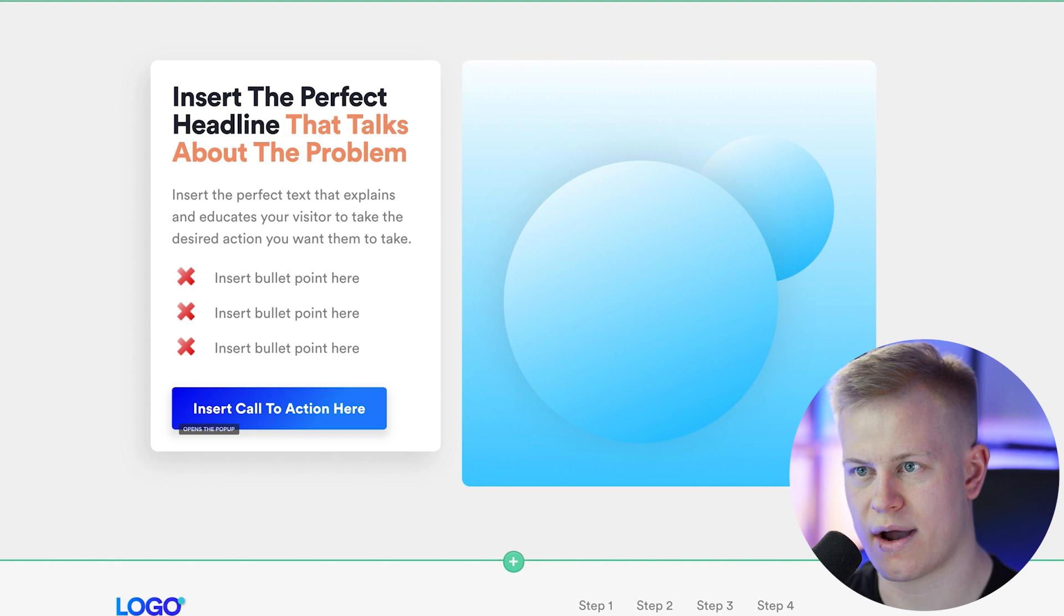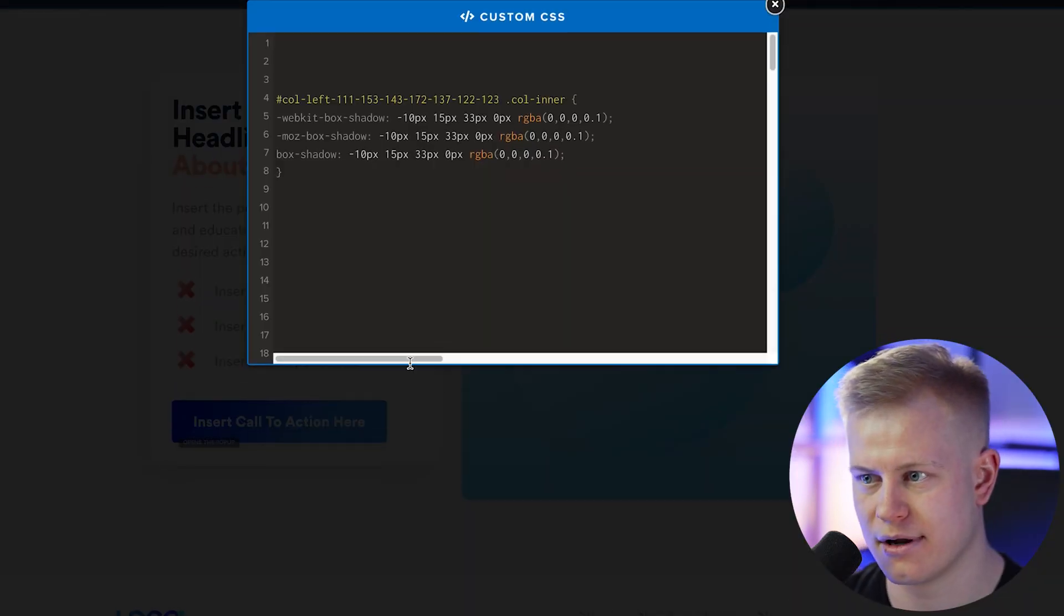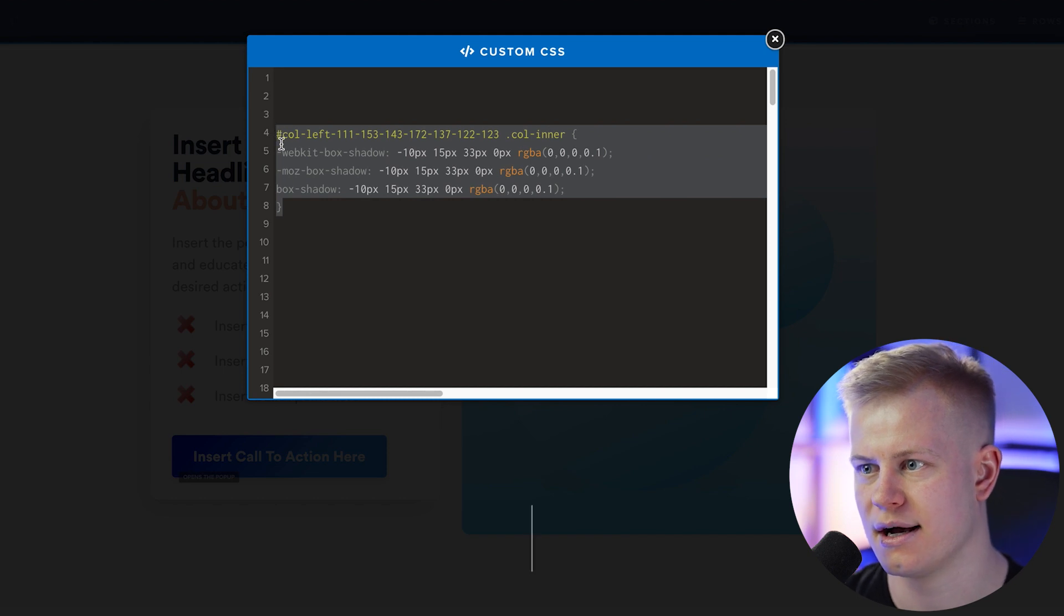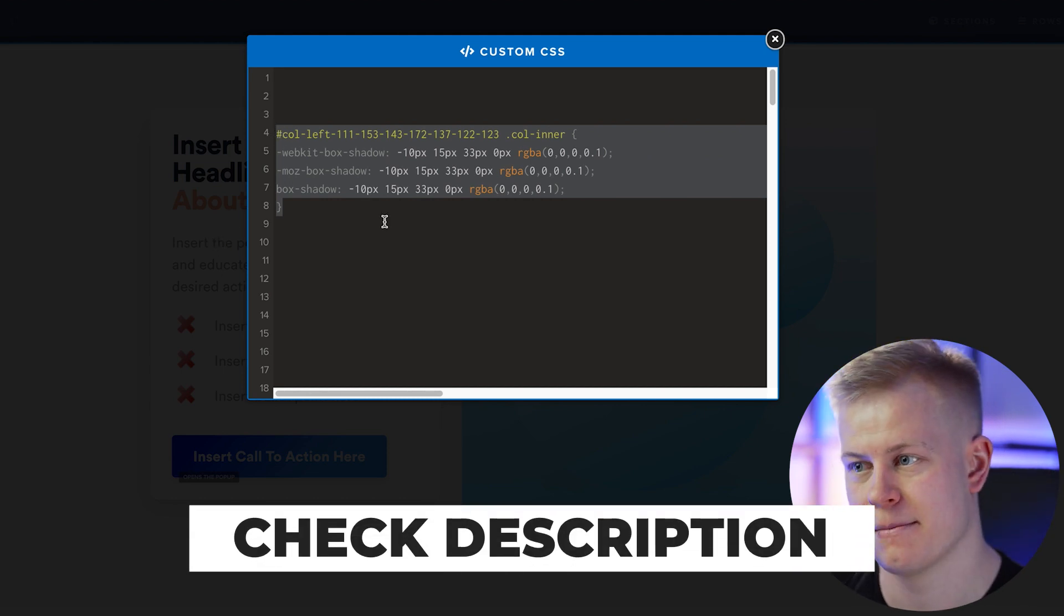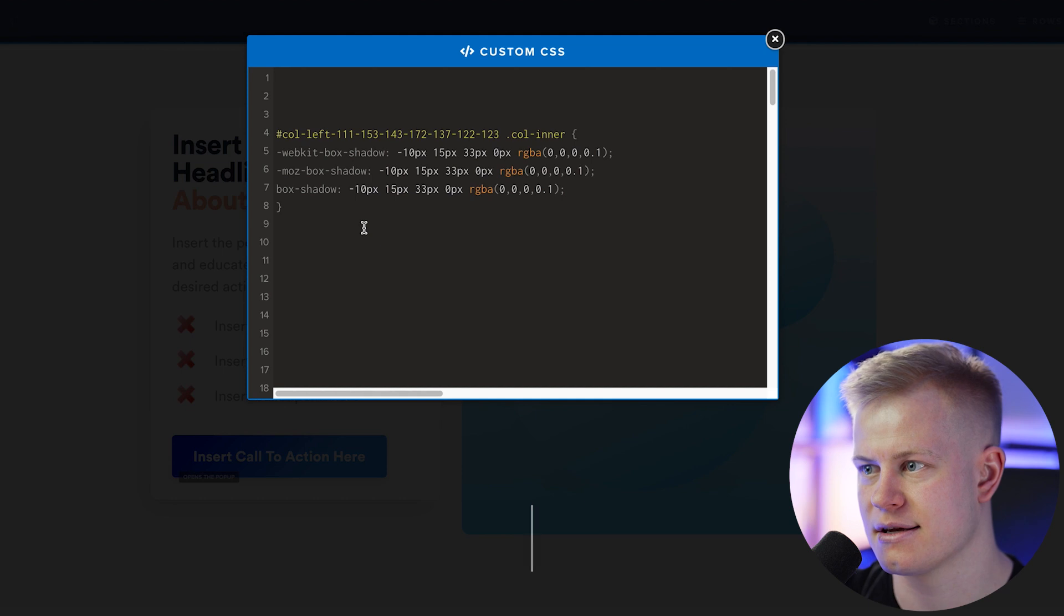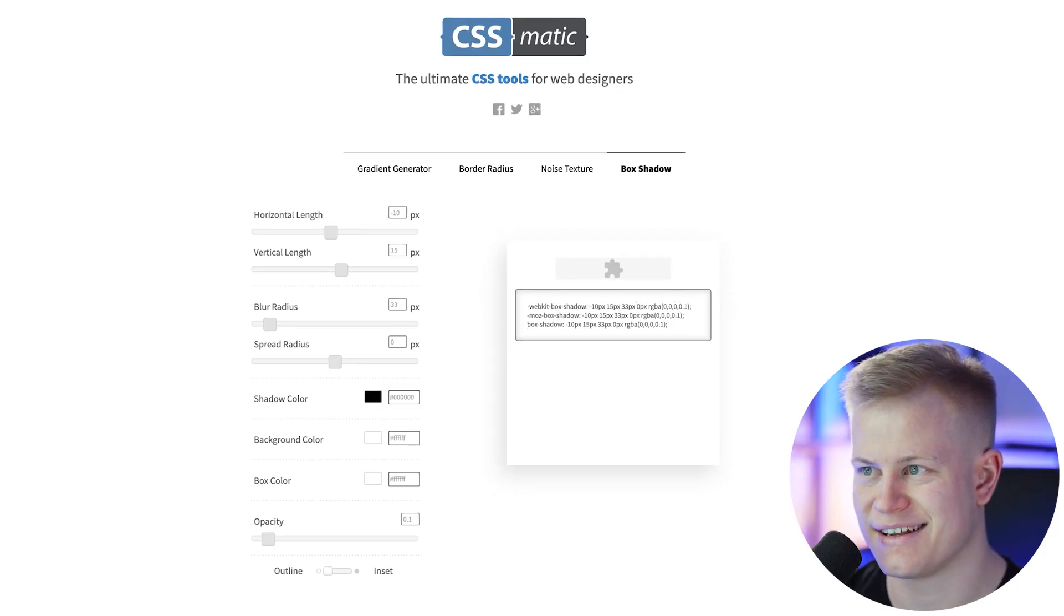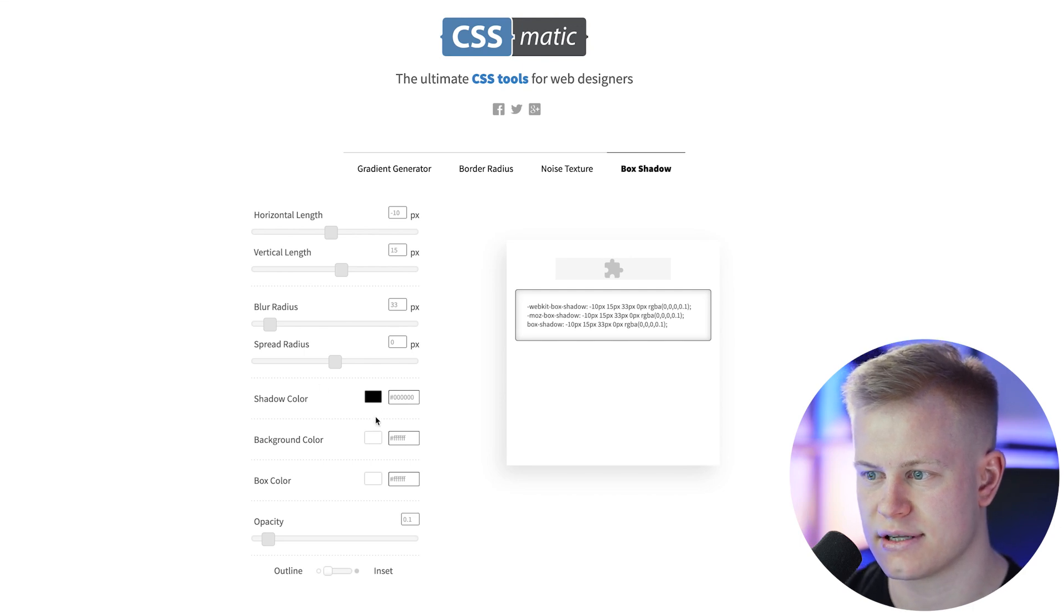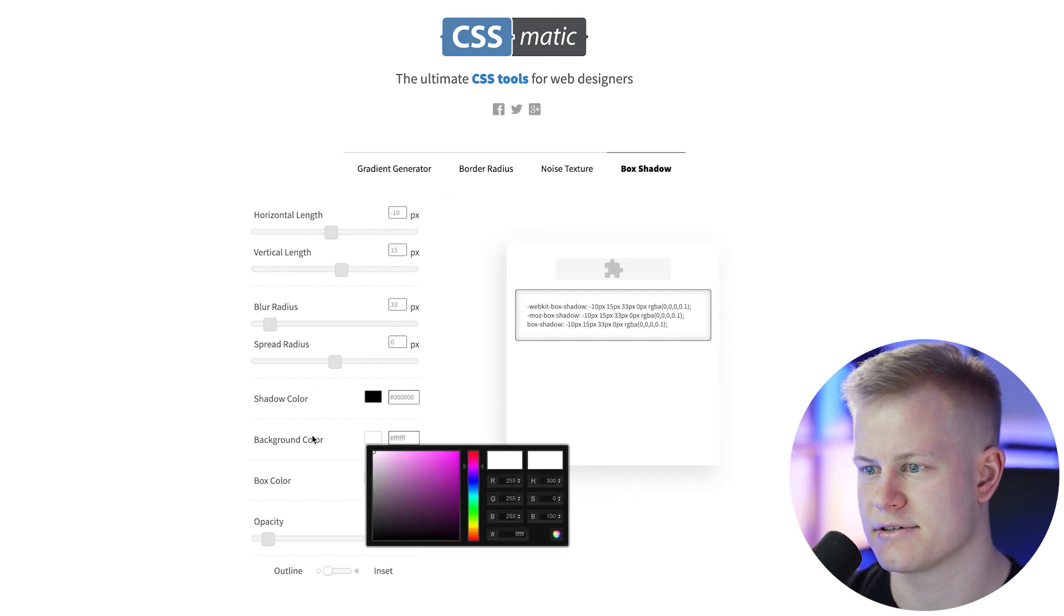that's a simple way to do this again. I don't have to put the code. I guess I could put the code. If you want to use this one, I'll put it in the description, but that's super simple. And then you can just go to CSS matic.com. I'm not affiliated with them. I'm just using it because it's super simple.